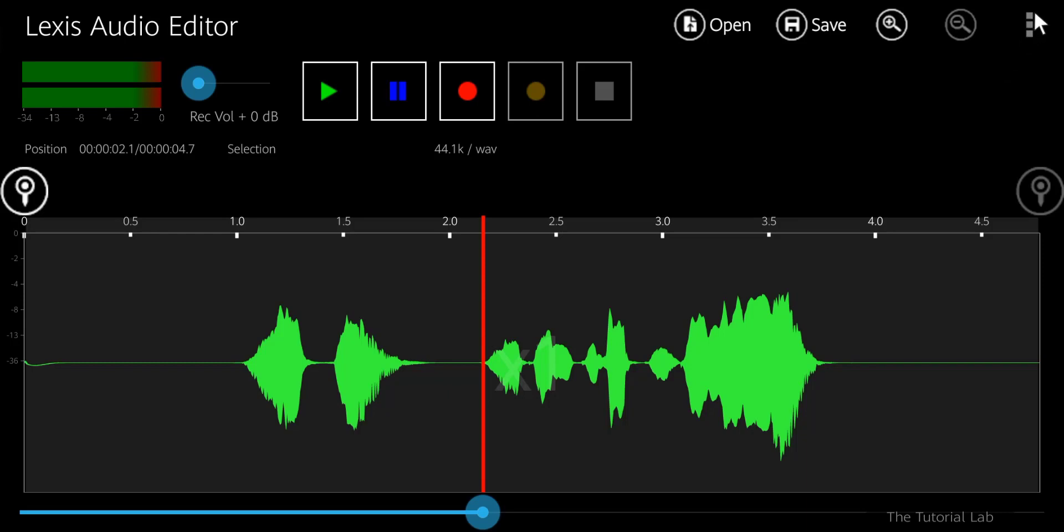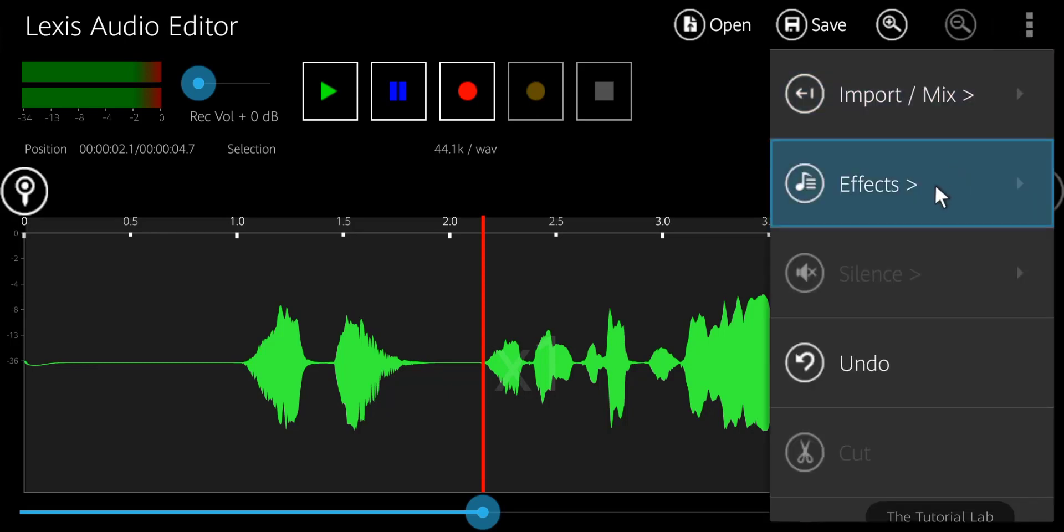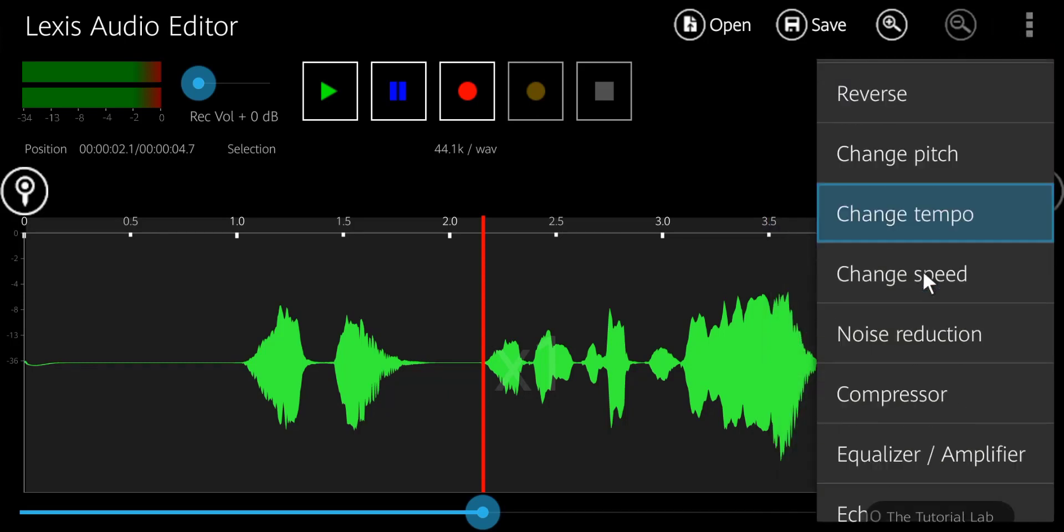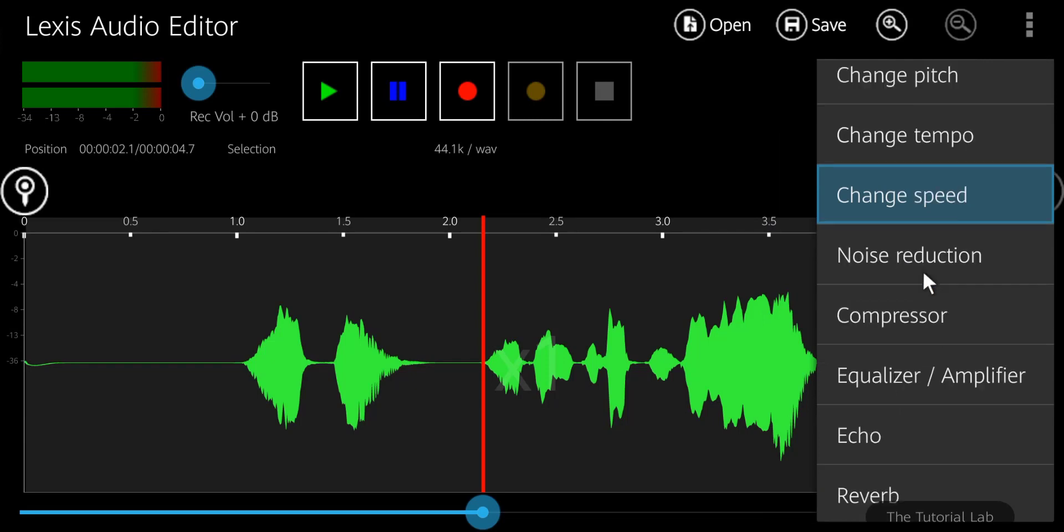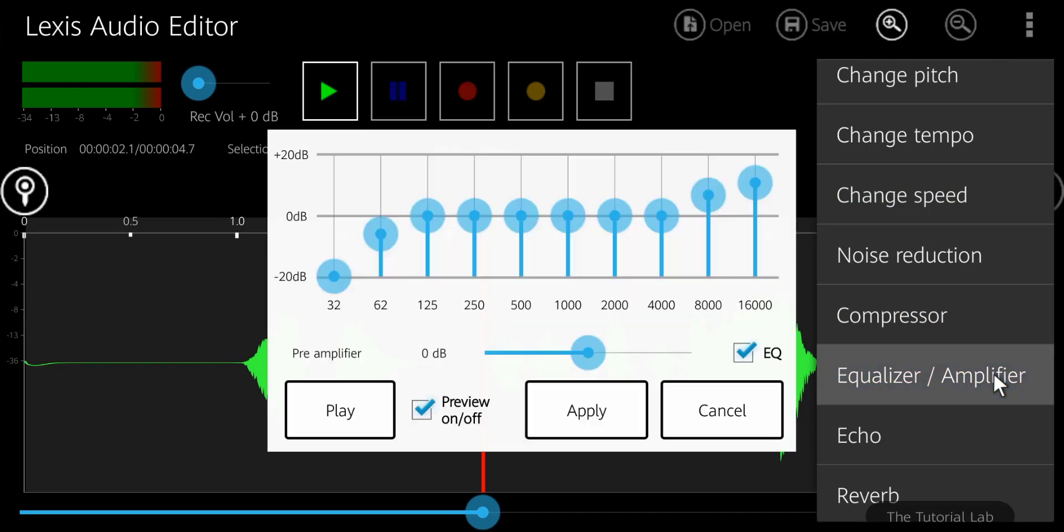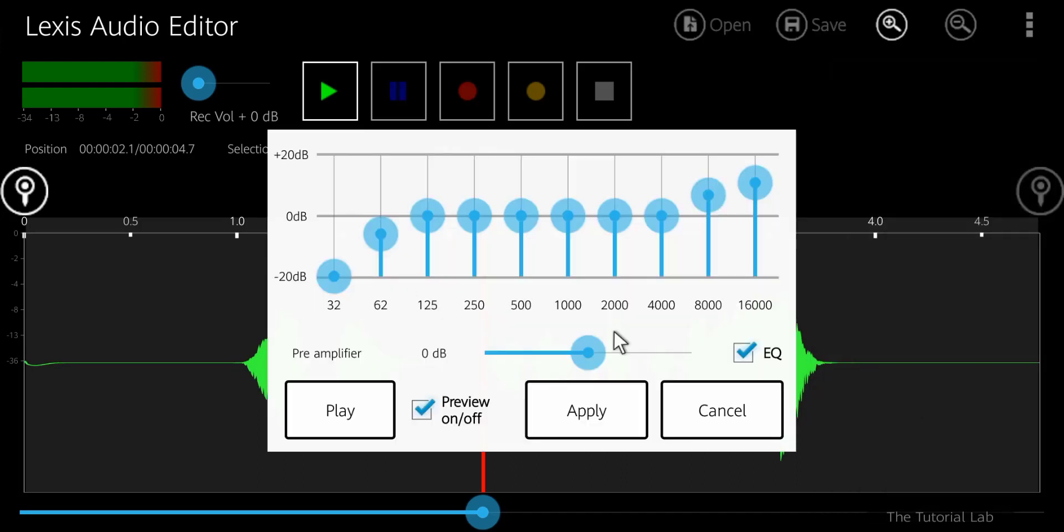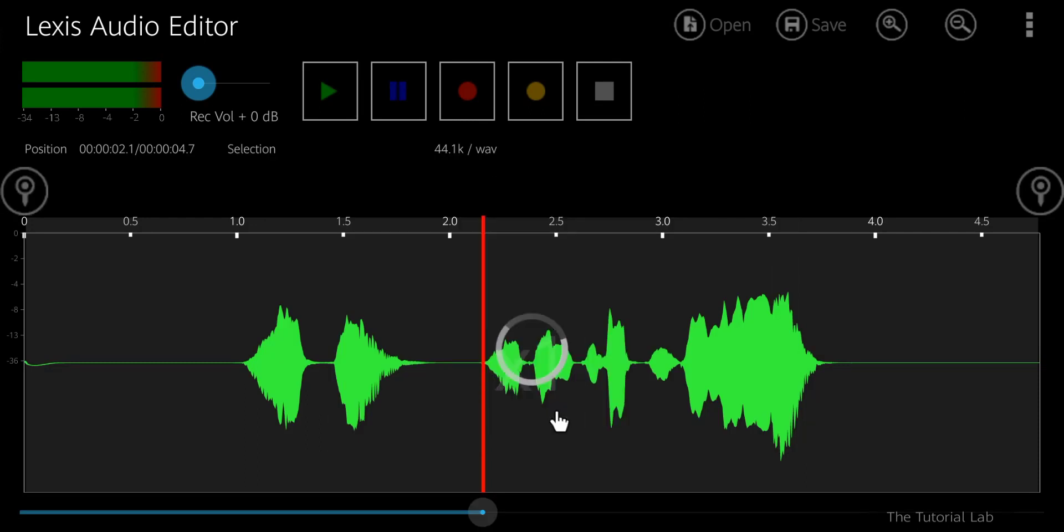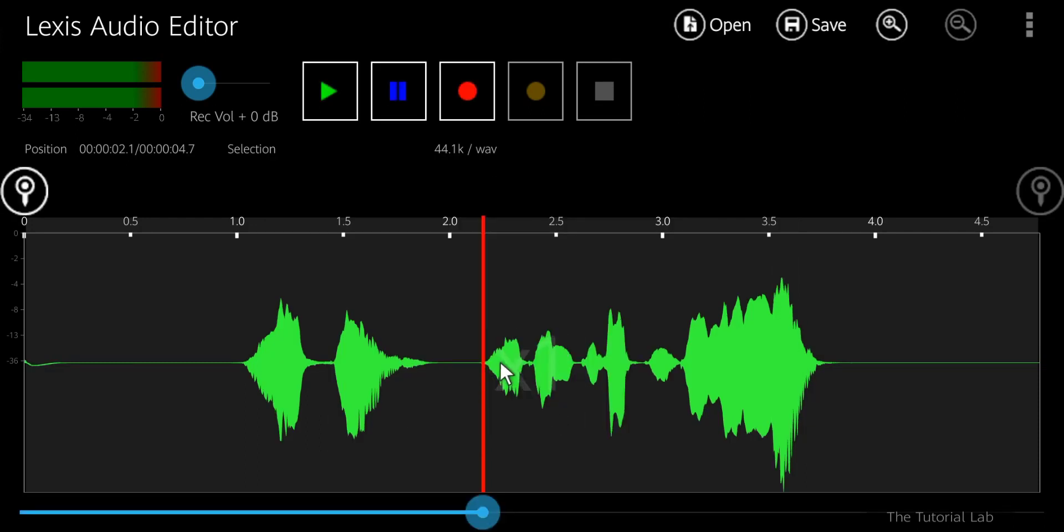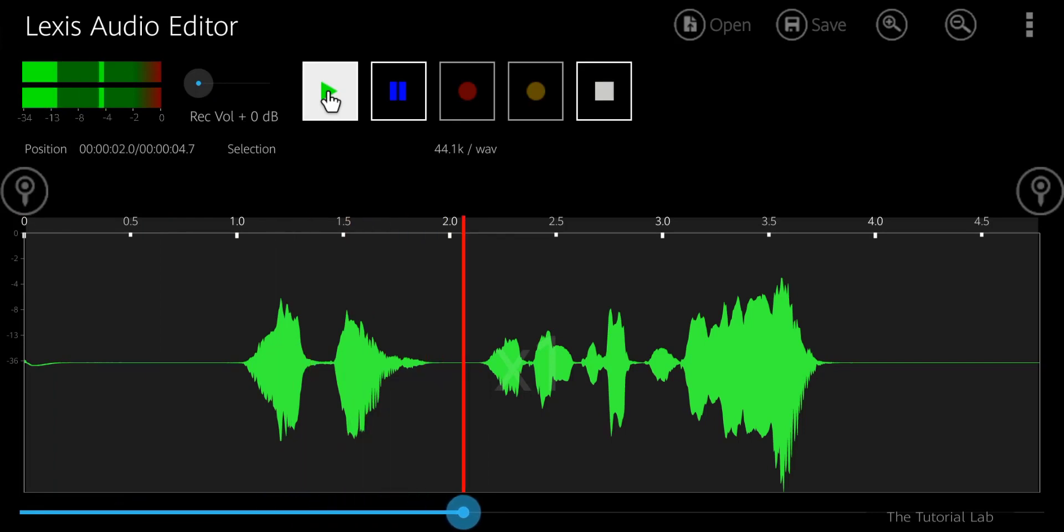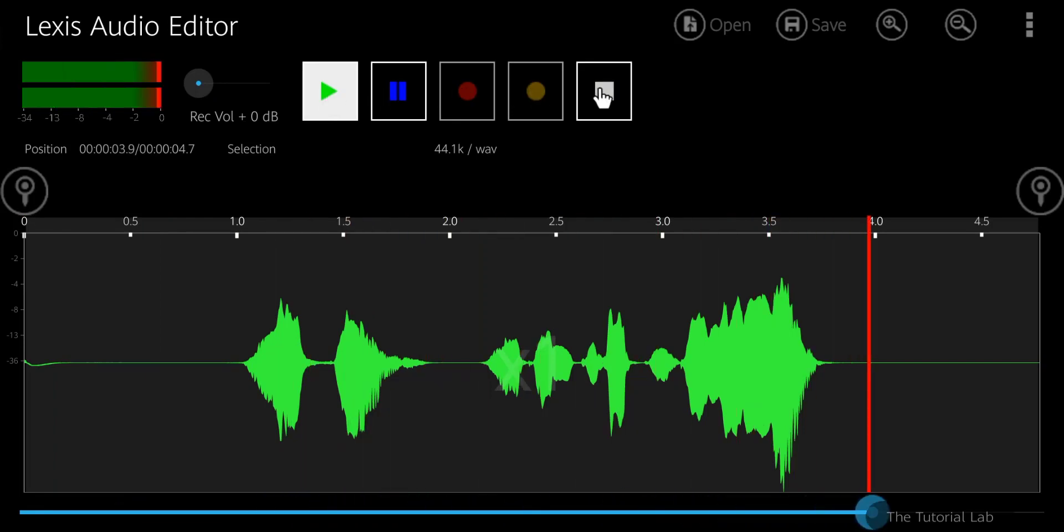Now tap the menu again. Go to the effect, select equalizer. Make the settings as you want, then apply. Let's check how it works. Hello friends, welcome to the Tutorial Lab.